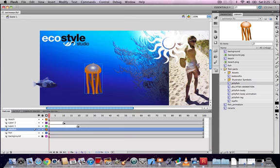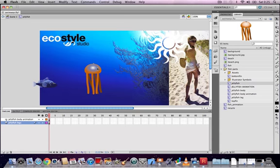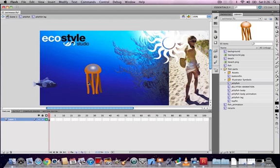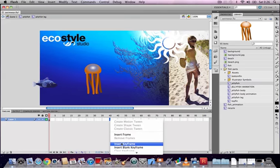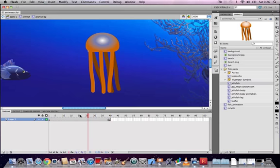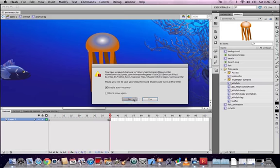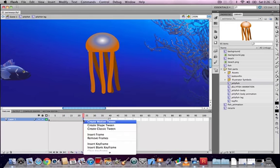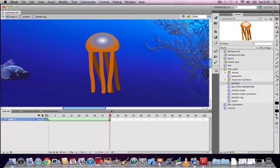Extend the timeline of the leg to frame 40 and insert a keyframe there, so we have a keyframe in frame 1 and frame 40, both identical. Right-click between the two frames to create a shape tween. Note that shape tweens only work on raw shapes or drawing objects in Flash — you cannot apply them to symbols.